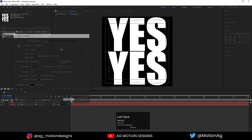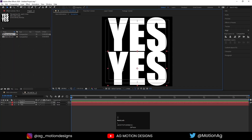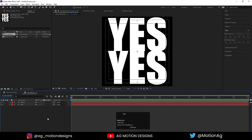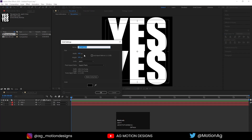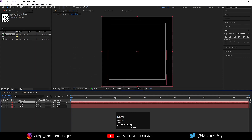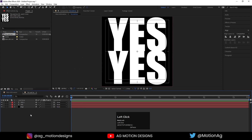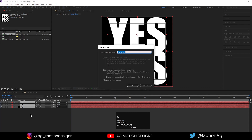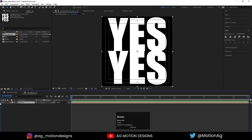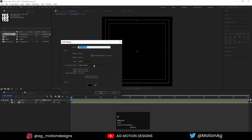Hit OK and drag it into position. Press Ctrl+Y to create a solid background — I'll call it 'BG' and hit OK, then drag it to the bottom of the layer stack. Select both layers and press Ctrl+Shift+C again, calling it 'YES', and hit OK. Hide this composition for now.